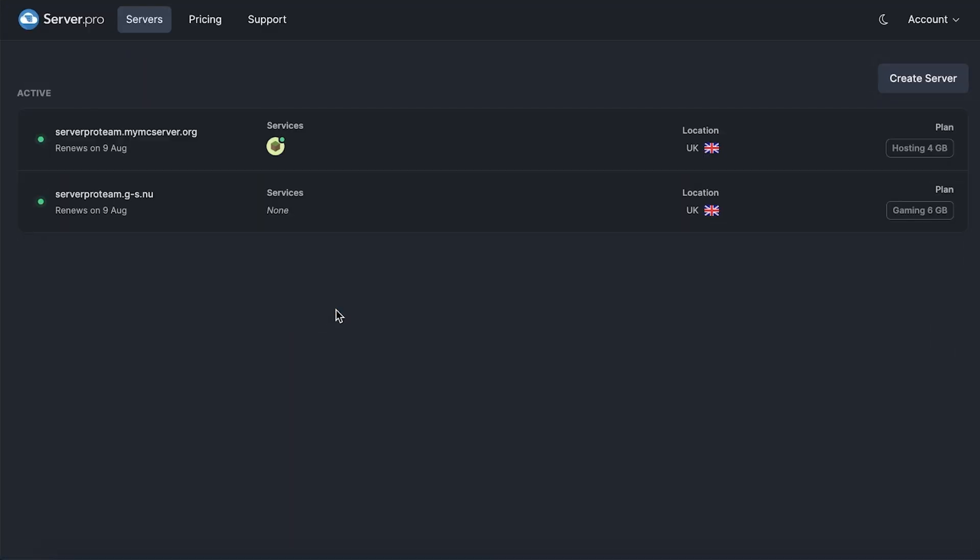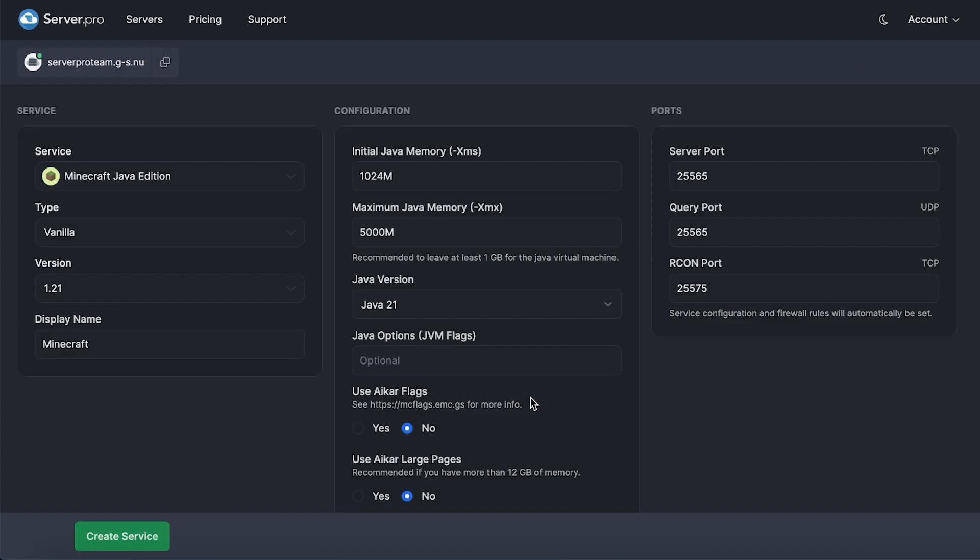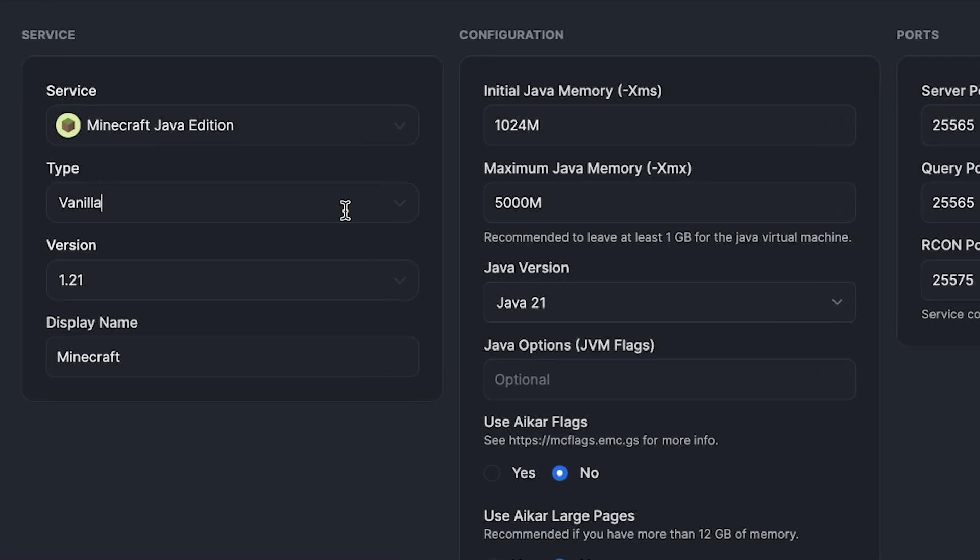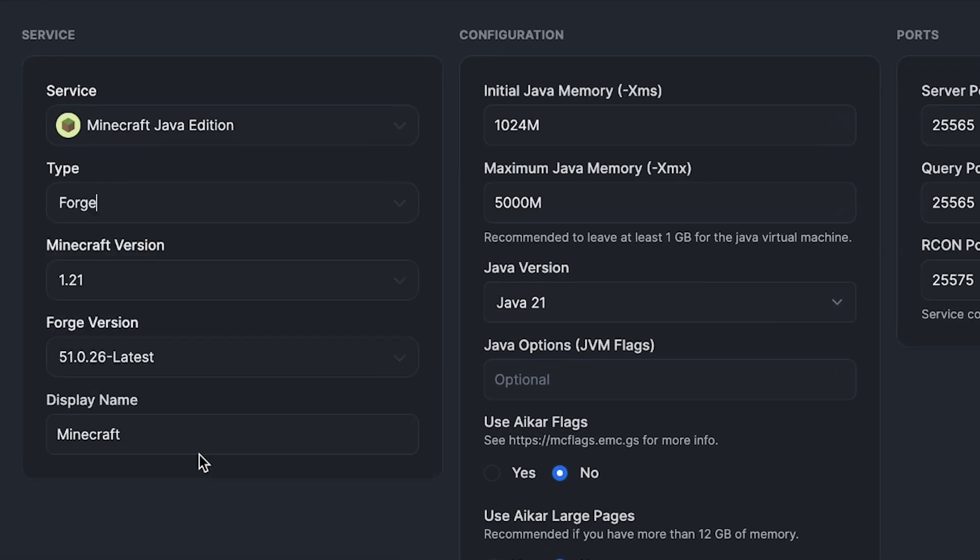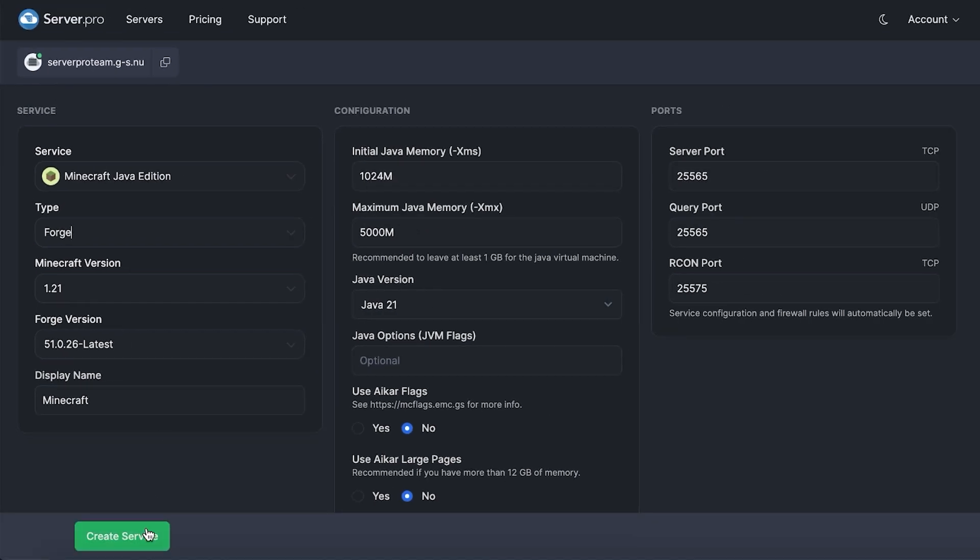The next step is to install the mod on your server. To do this, head to the server.pro website and then open up your VPS server. From there, you can either create a new service or head into the Configuration tab of an existing service. I'll be creating a new service and then making sure the type is set to Forge. I'll also be making sure the version is set to the same version as the mod I installed, so it'll be latest. Then press Create Service.